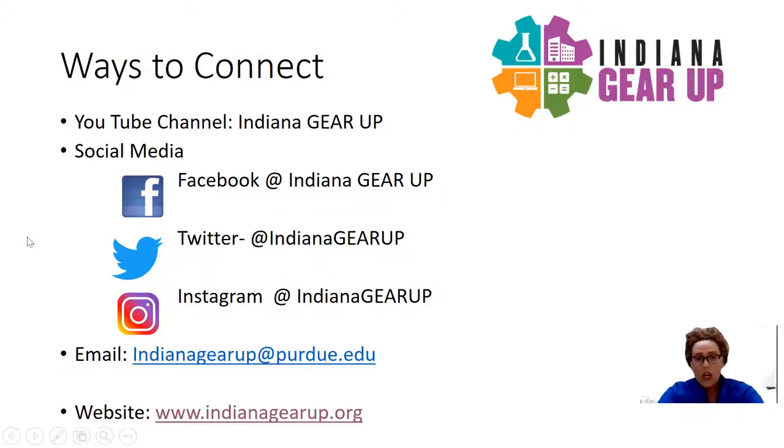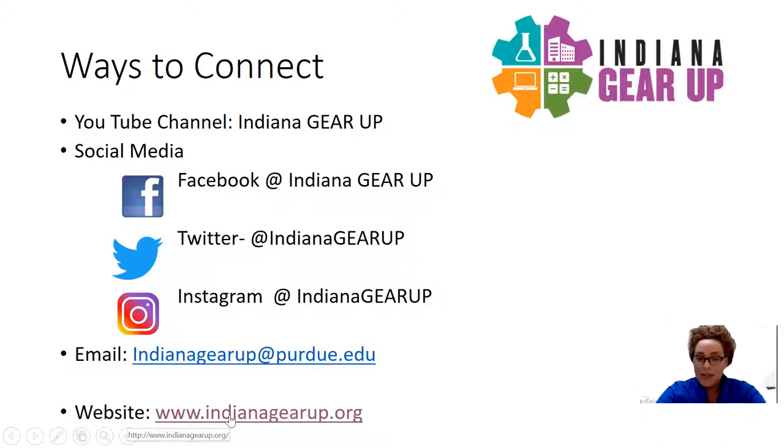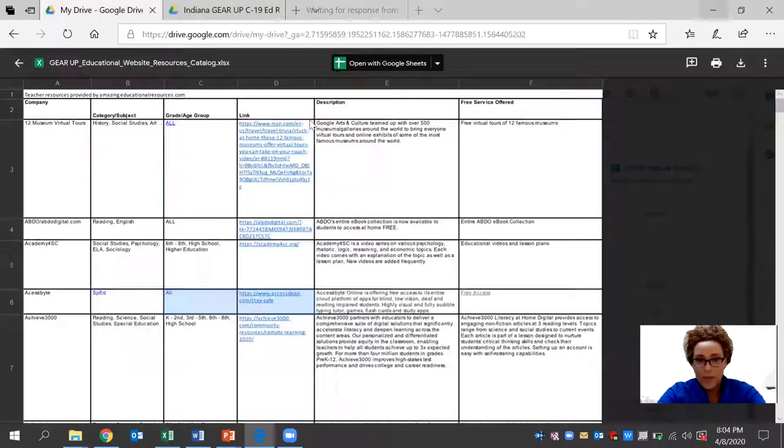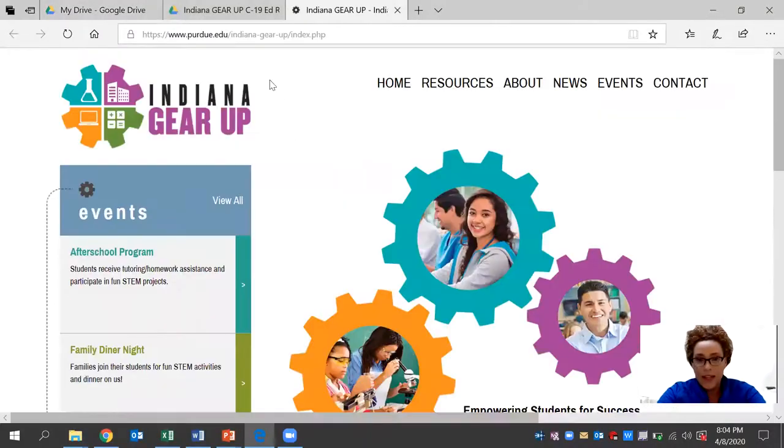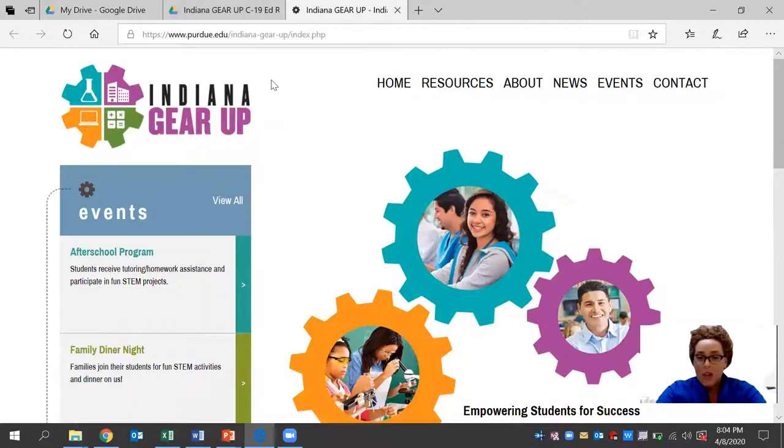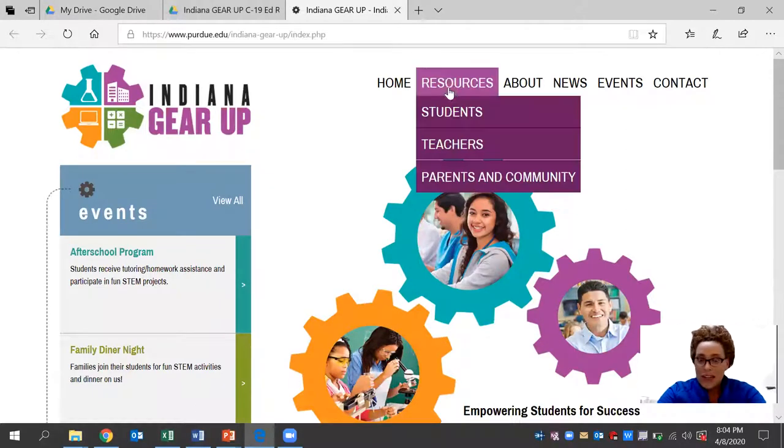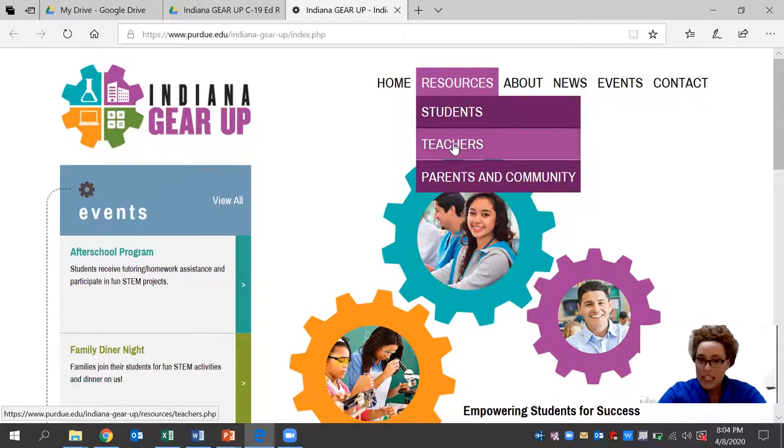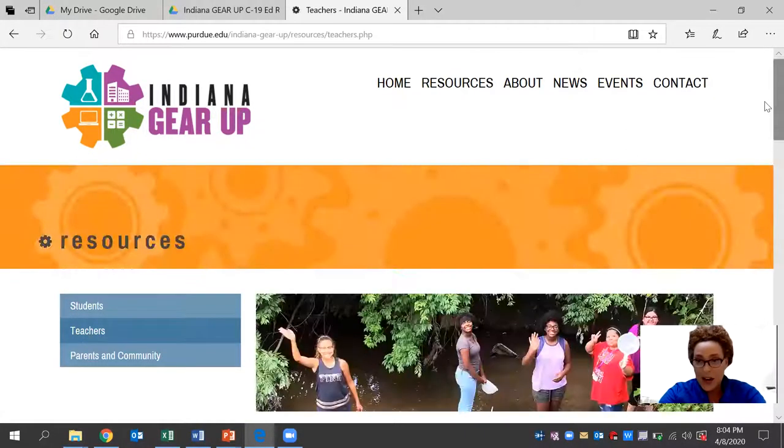Today, we'll be looking at how you connect with us on our website at indianagearup.org. And more specifically, our resource tab that's available for teachers right now.